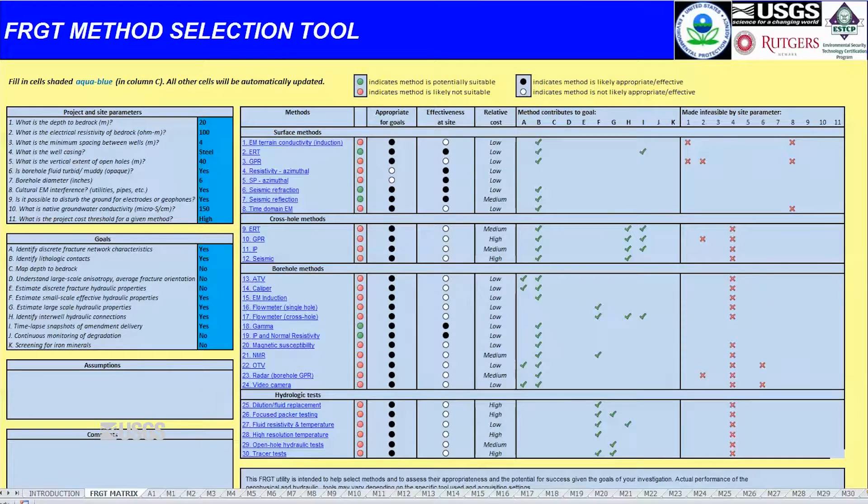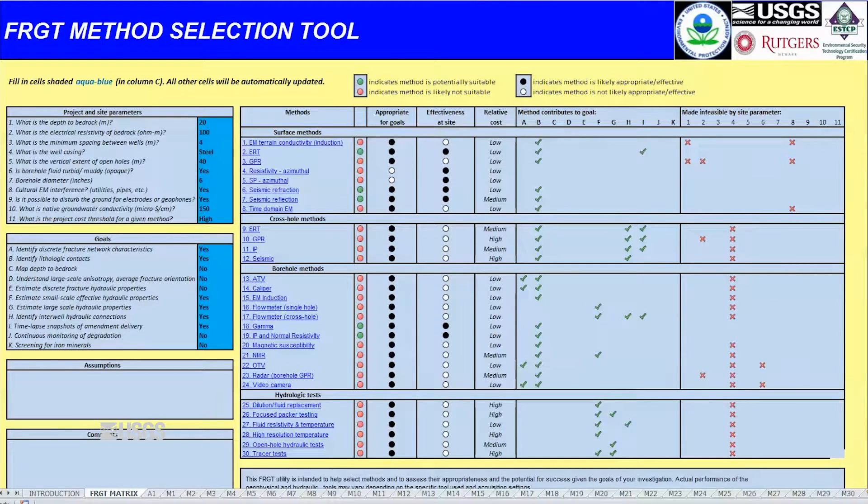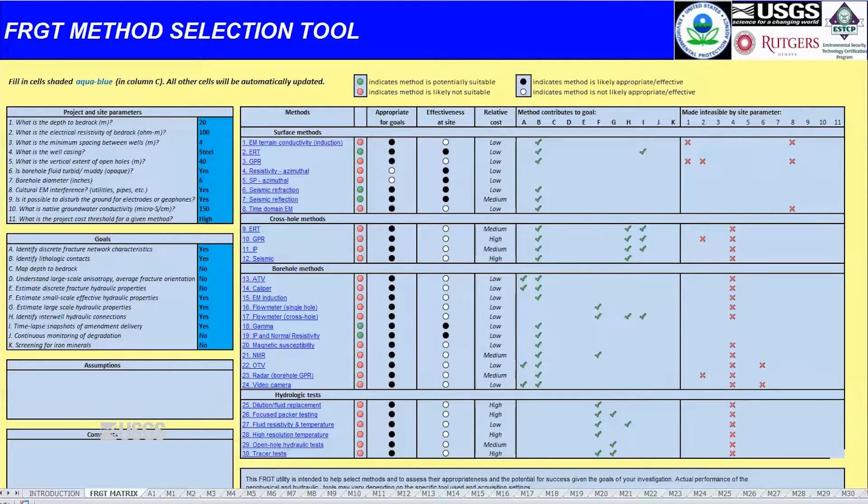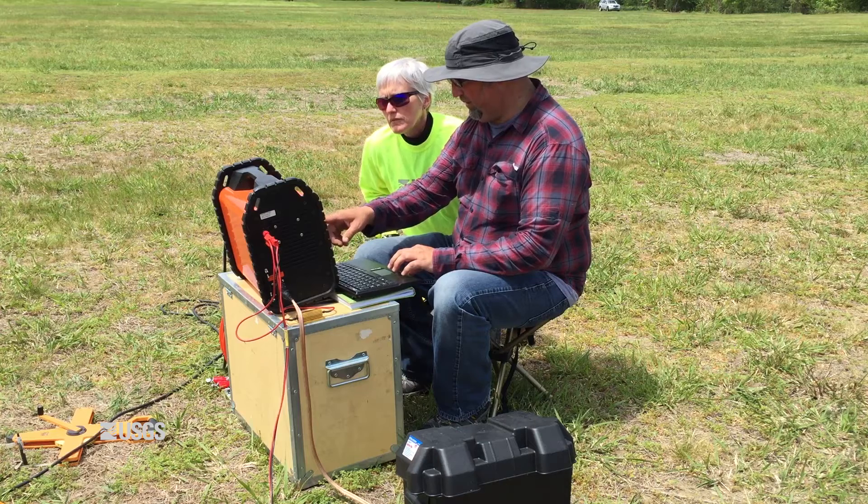The USGS Fractured Rock Geophysical Toolbox Method Selection Tool is a spreadsheet-based decision support tool to assist in the selection of geophysical methods for groundwater studies in fractured rock.